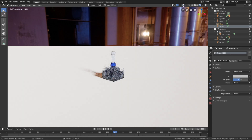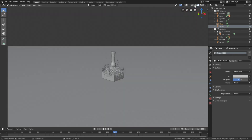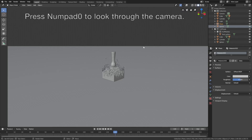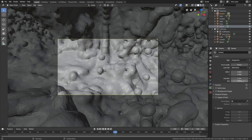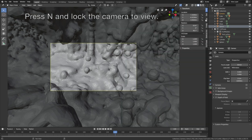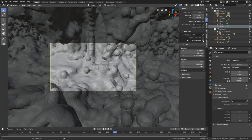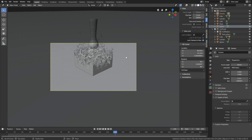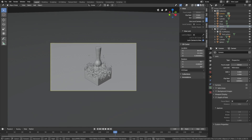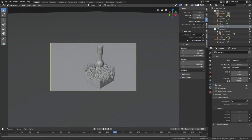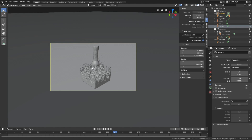Let's set up the camera. Go back to solid view and press numpad 0 to look through the camera. Select the camera, go into the camera settings, and increase the end value so that the range of the camera increases. Then press N, go to View, and lock the camera to view. Let's try to set the simulation in the middle of the camera frame.